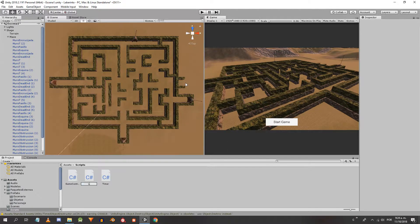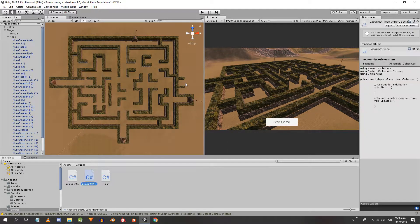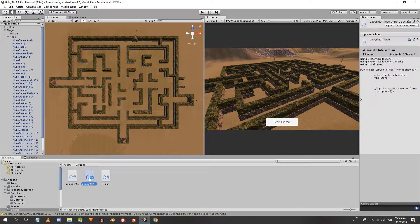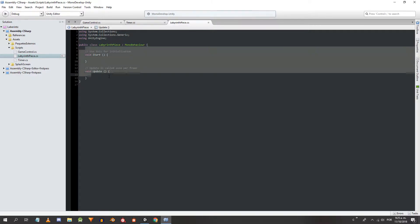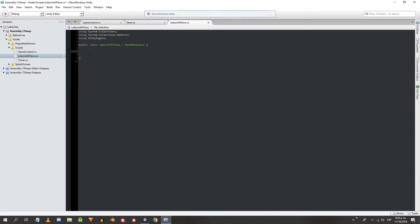Create a new script and name it labyrinth piece. We wouldn't need the start method or the update method, so we remove them.